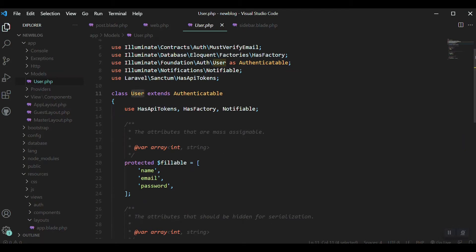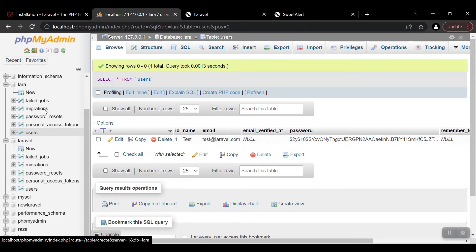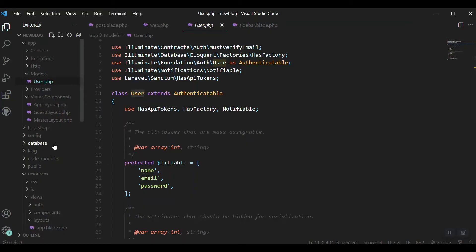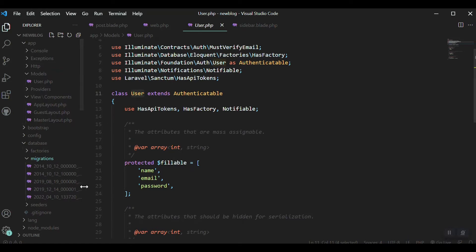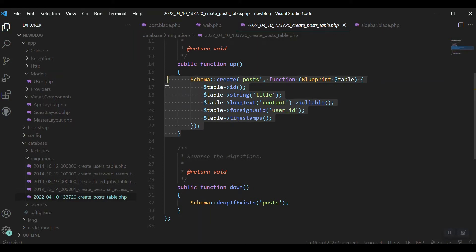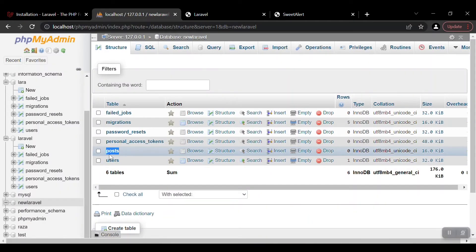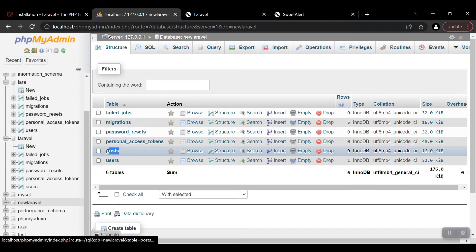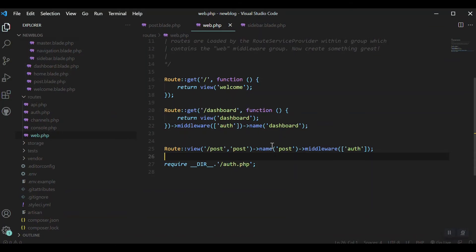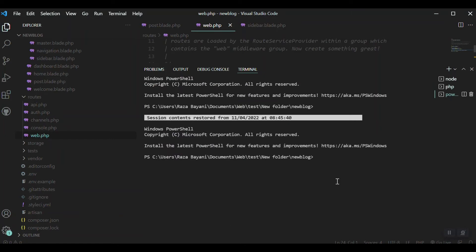The model is a blueprint of our database table, and the name of the model should match the name of the table. For example, the model name is 'User' and the table name should be 'users'. We already created a migration for our posts in an earlier video, so we have the posts table in the database, but we don't have a model for it yet. For almost each table we should have a model, so we need to create one for the post table, naming it 'Post' — singular, while the table is plural.